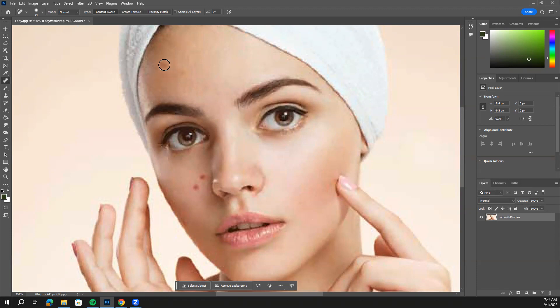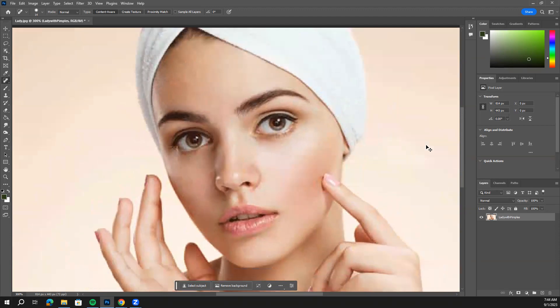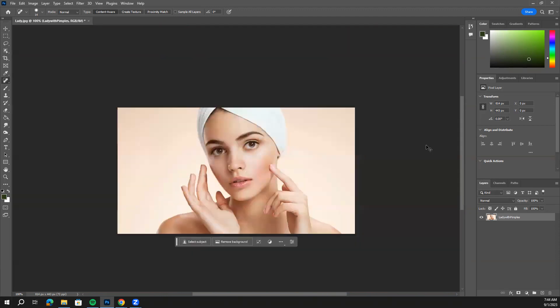If you feel like it's not doing a good job, maybe we need to get a little bit smaller brush here. But all you want to do is click away her little pimples here.